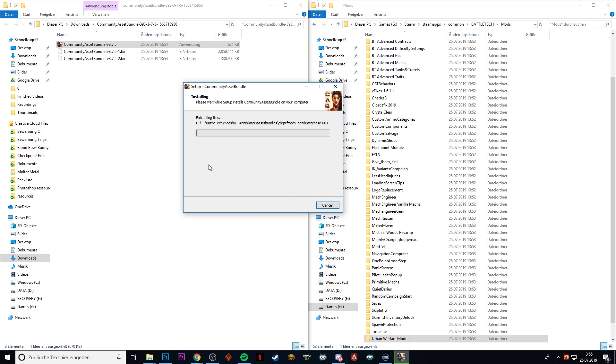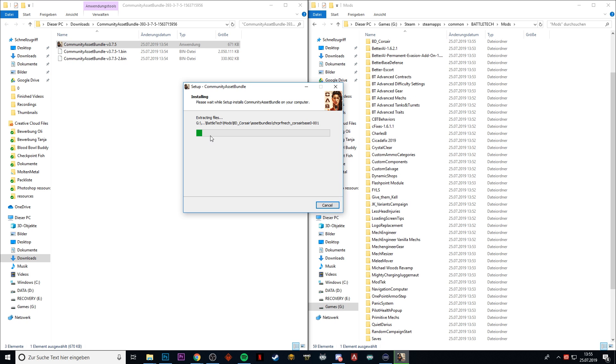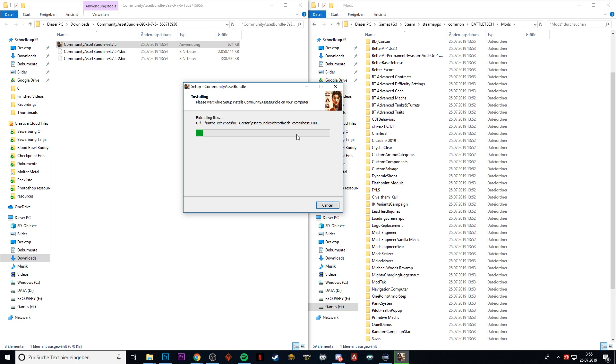Click Next, and then the asset bundle will install the assets into your mods folder already. Until it's ready, we're going to wait a little bit and then we're going to start the game.